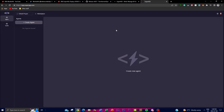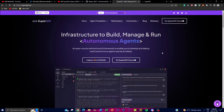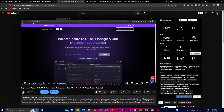For people who do not know what SuperAGI is, it's an open source autonomous AI framework that is designed to facilitate the development and deployment of effective autonomous agents in a fast and reliable manner. This framework provides developers with the necessary tools and resources to create intelligent agents capable of performing various types of tasks autonomously. It aims to simplify the development and deployment process, allowing developers to focus on designing and training agents without worrying about the underlying infrastructure.